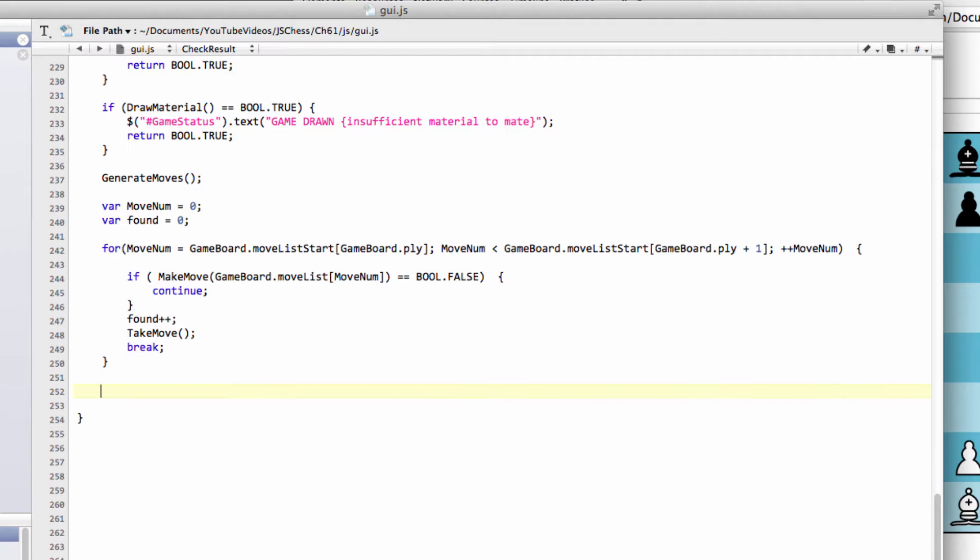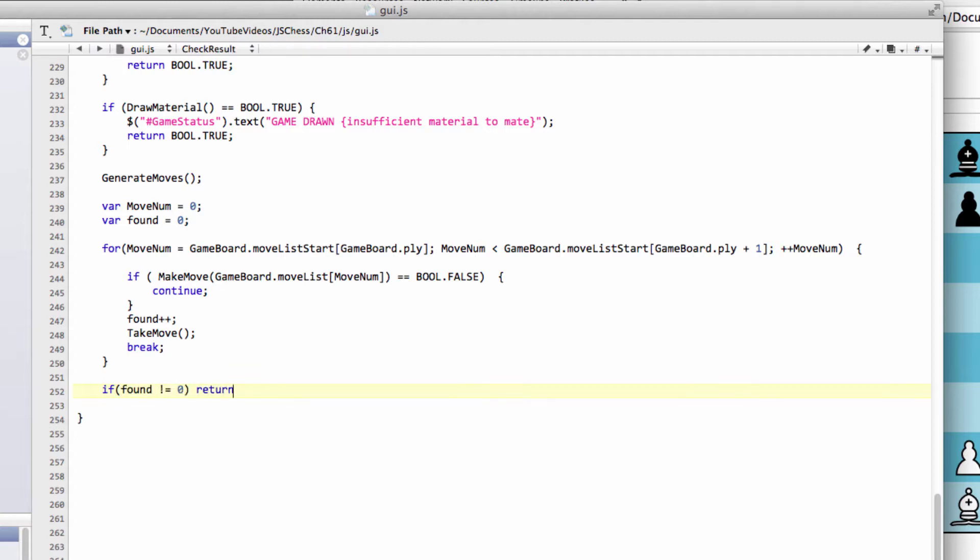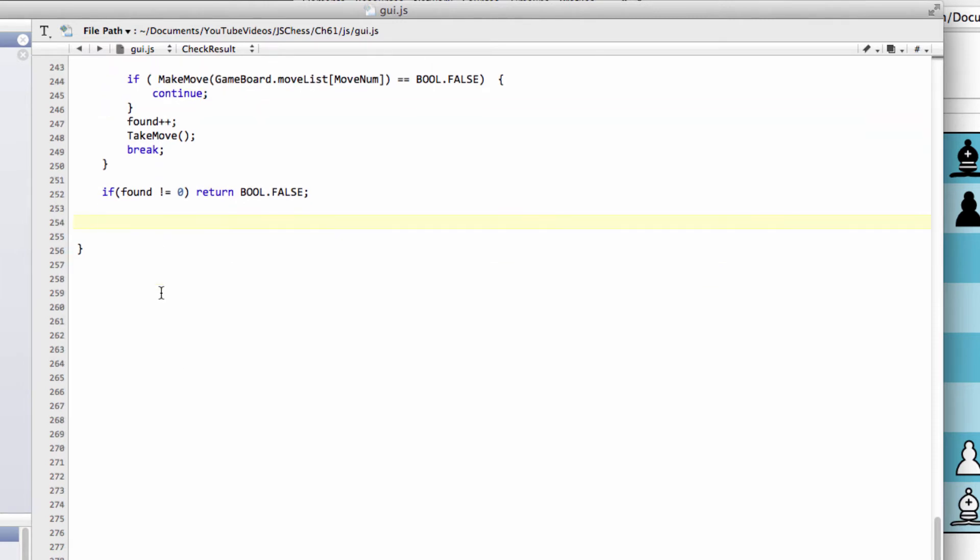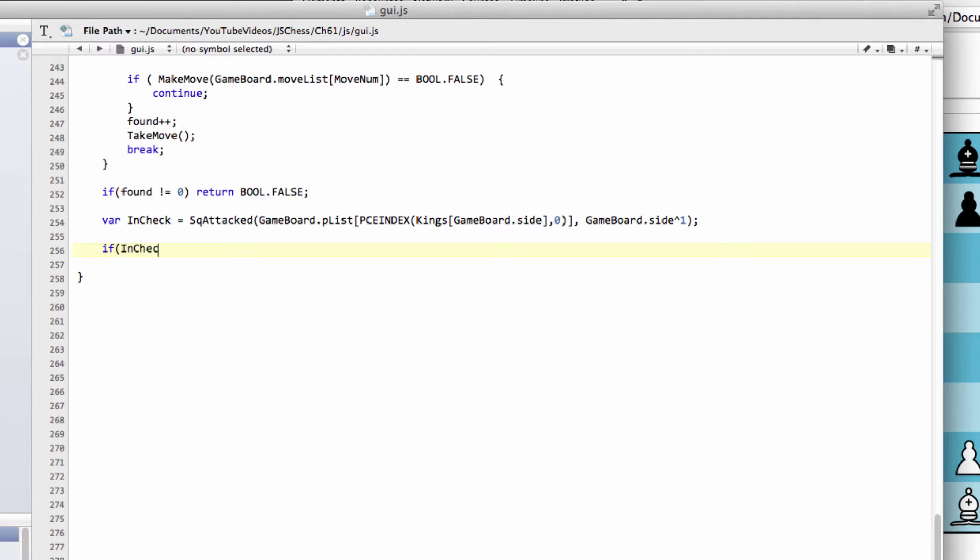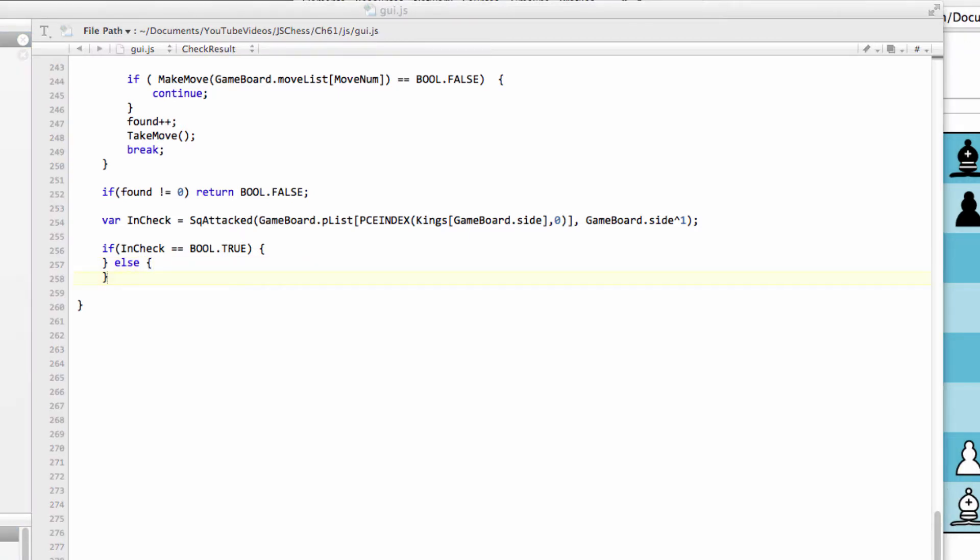At the end, if found is not equal to zero, we return bool.false—it isn't end of game because we found a legal move. Otherwise, there's no legal move for the opponent. We need to ask if we're in check. Is the king for the current side attacked from the opposing side? If so, we'll set the relevant string for who's mated. If in check equals bool.true, the game is mate. Else, we set the game status as stalemate.